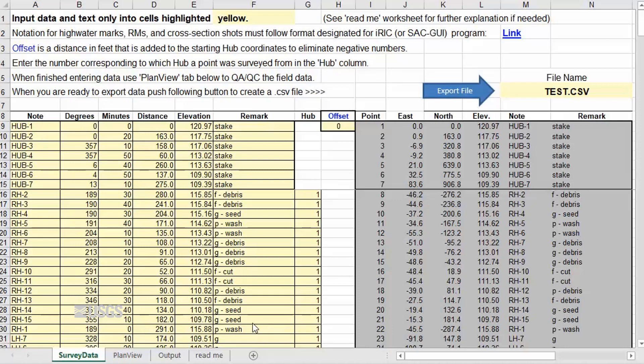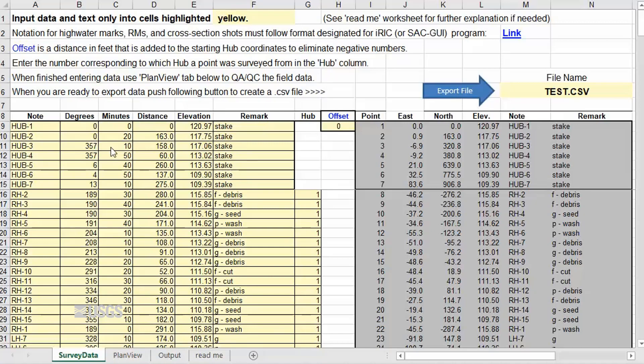Once all the hubs are entered, we can start entering the rest of our survey data. The note column is the name of the surveyed point. A specific naming convention must be followed as described in the SAC tutorial. Angles can be entered as decimal degrees or degrees in minutes. If entering decimal degrees in the degrees column, simply leave the minutes column as zero.